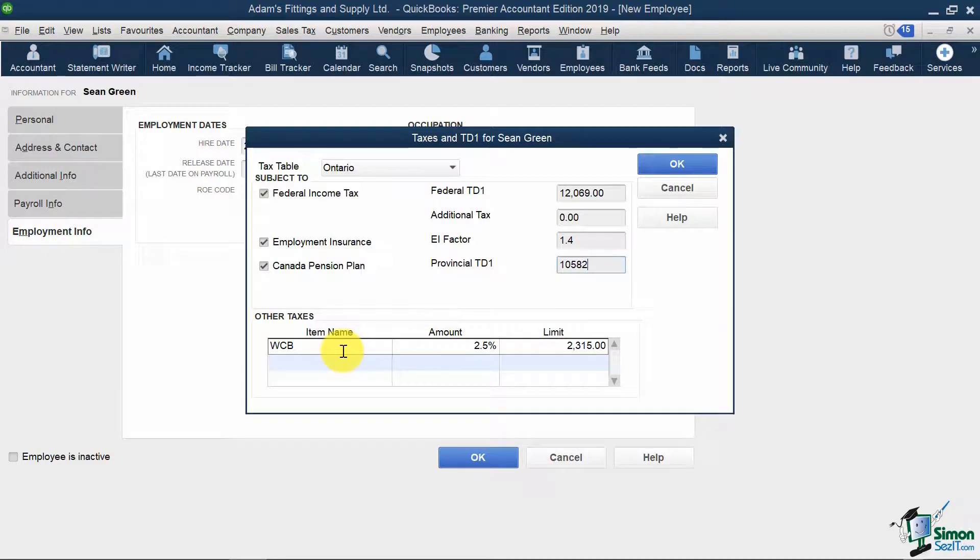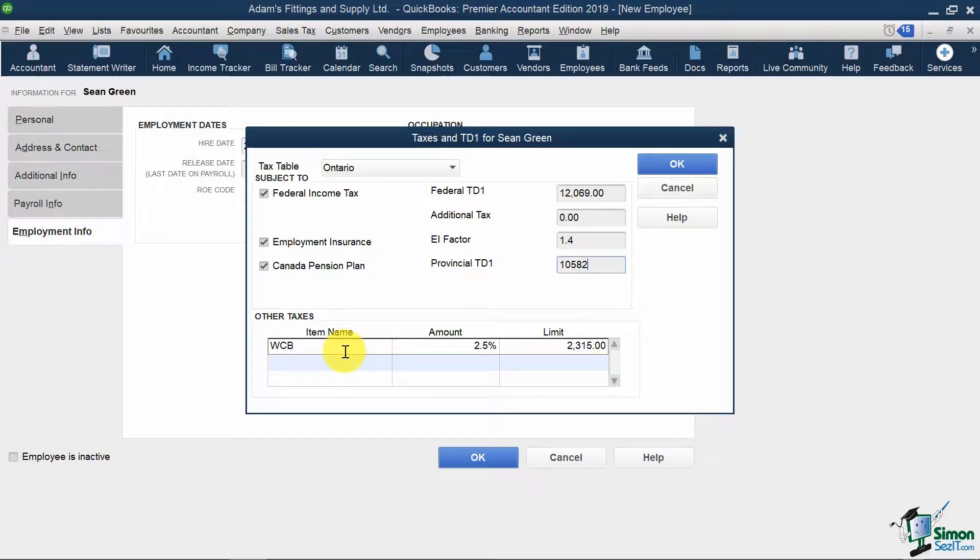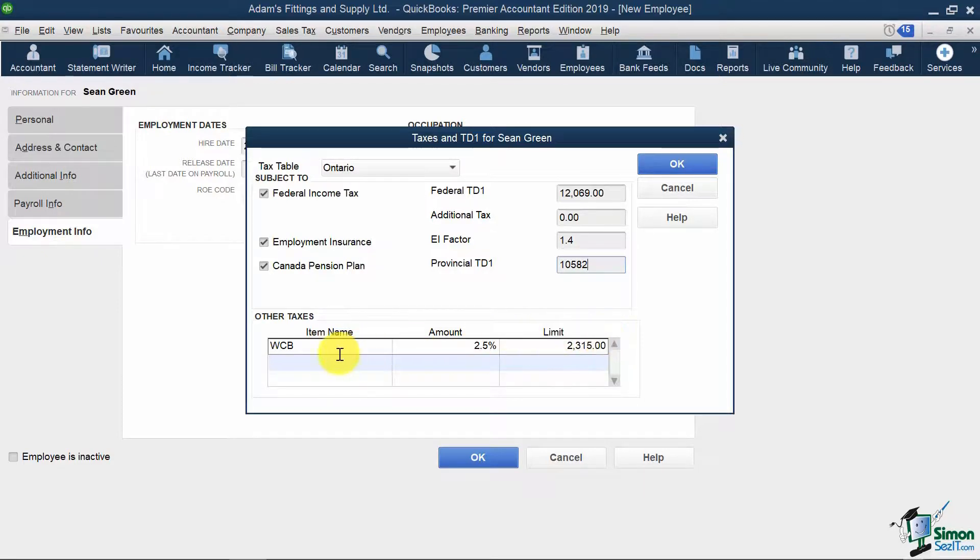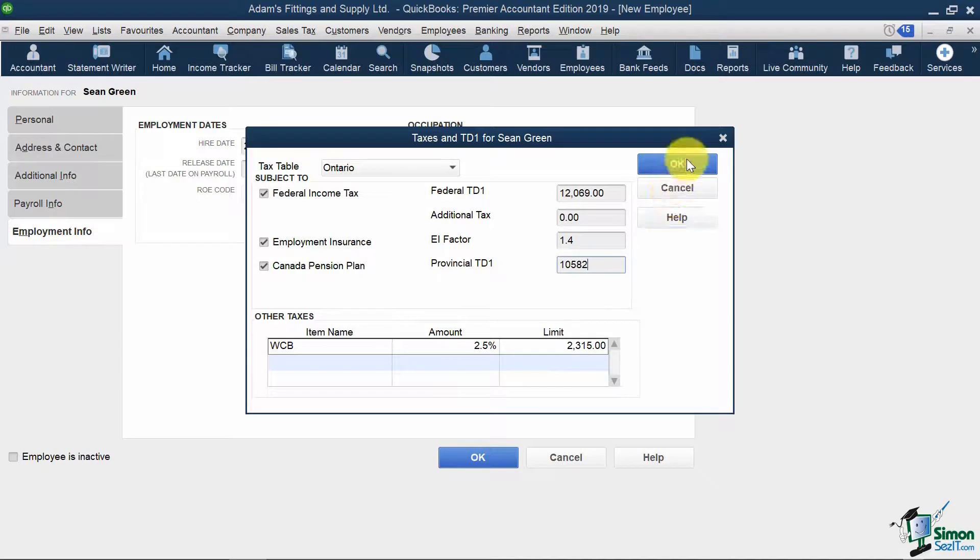But let's say I was adding someone to payroll in which the WSIB would not apply, like the director of a company. I would clear out this line here. So I'll hit OK.